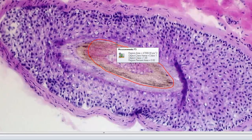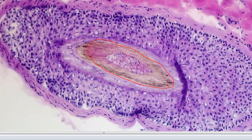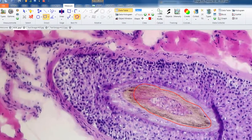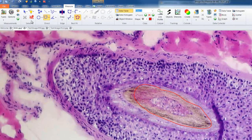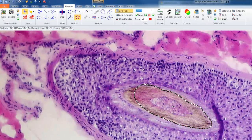If we wanted to edit our polygon in previous versions of ImagePro Premiere, you needed to use the blue measurement selection arrow in the select group to click on the region and then move individual vertices to edit our selection.